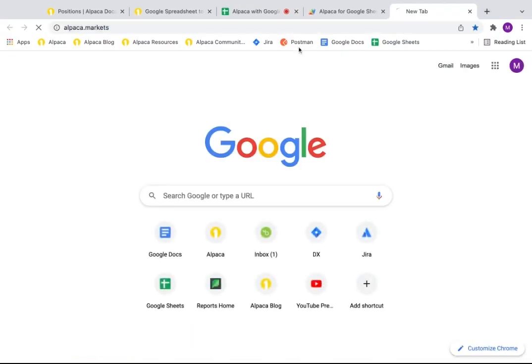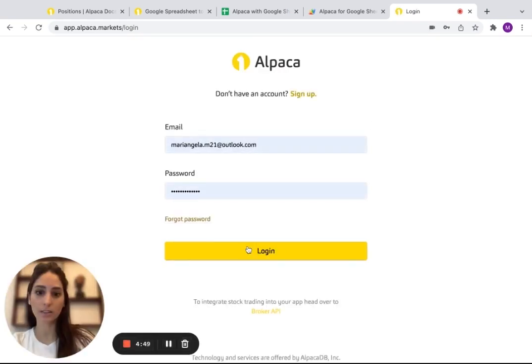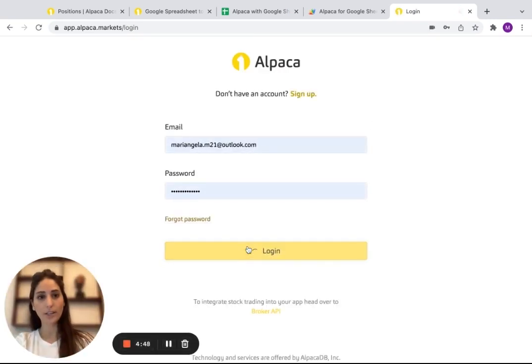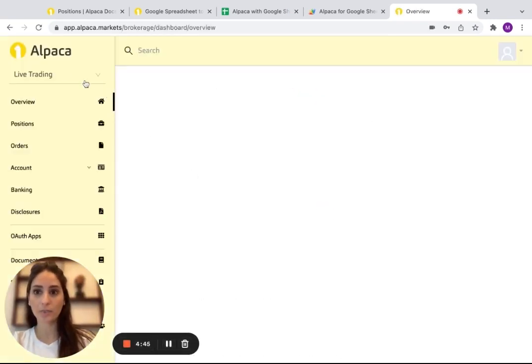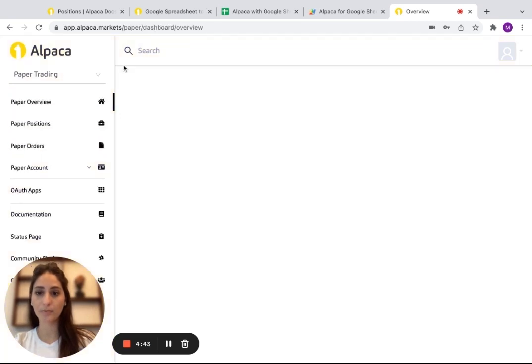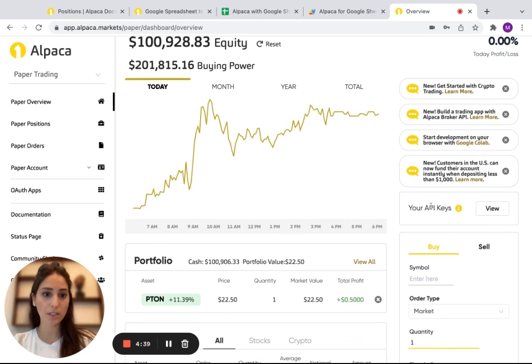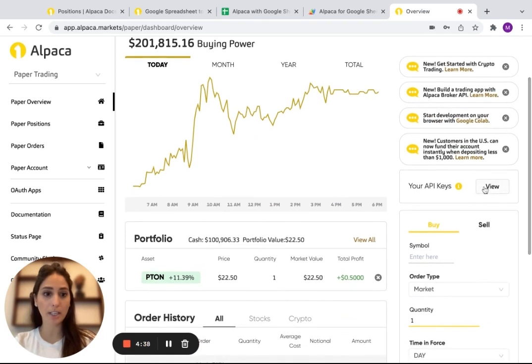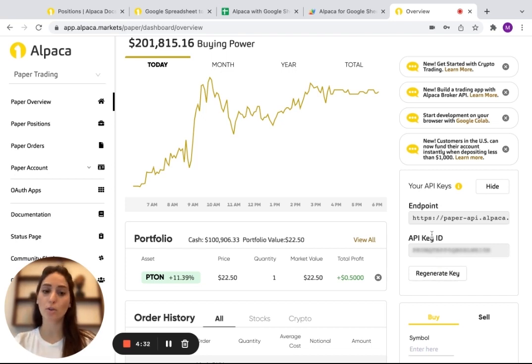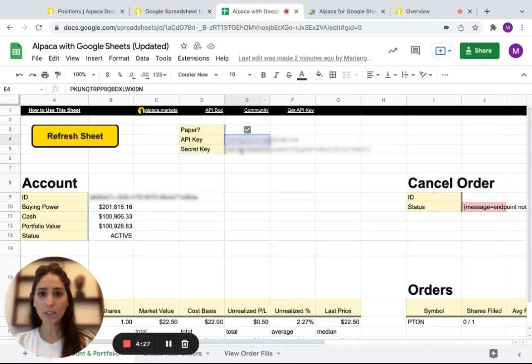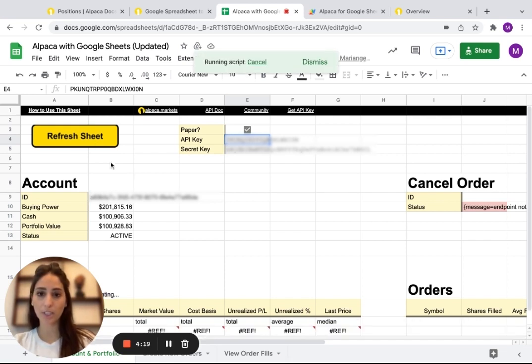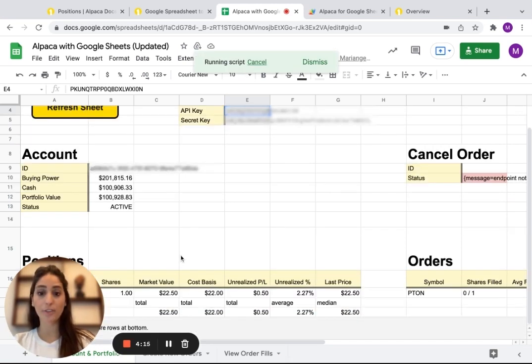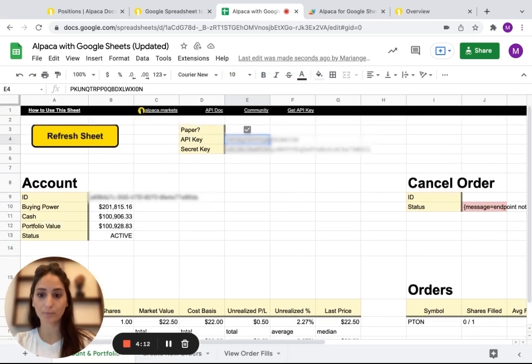So you go to Alpaca and you go to login, once you've already been approved and you go to paper trading or live, whatever you choose. And right here, it shows the API keys and you click on view and it'll show the API key. And if you click regenerate key, it'll show a secret key ID, but I don't want to do that because I already have mine. And you're going to input them here, you choose paper or not, you just click on it. And then you go to refresh sheet and it'll just refresh everything that you have on your portfolio.